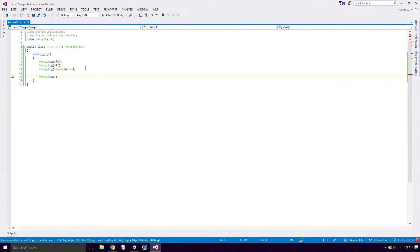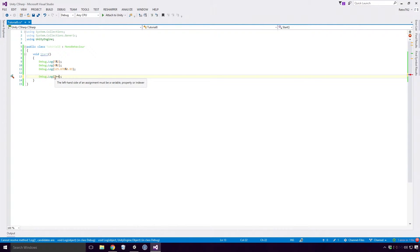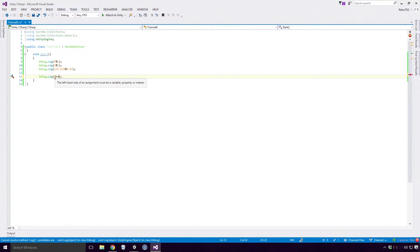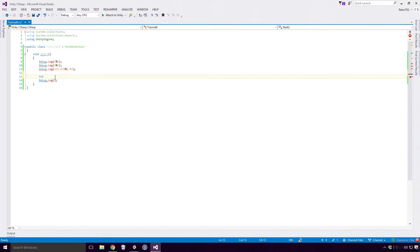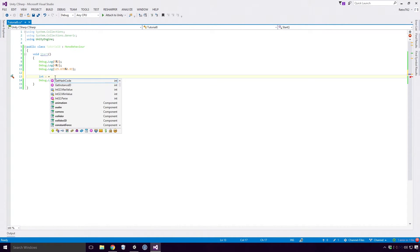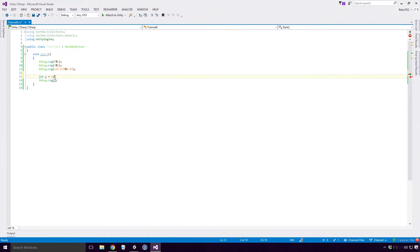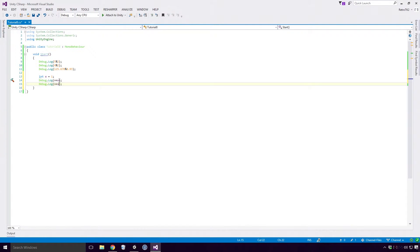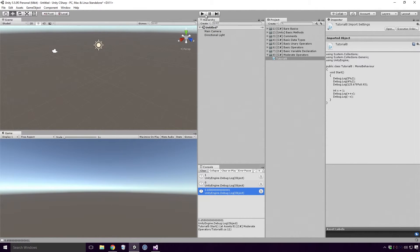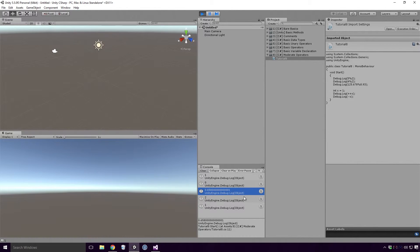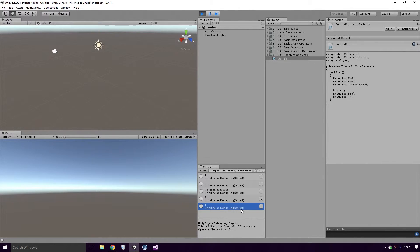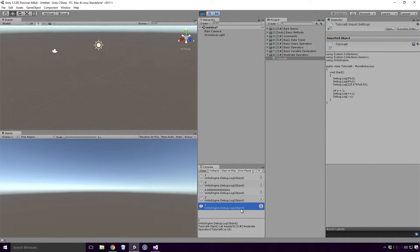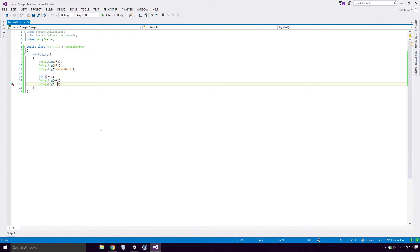It's worth noting here that these operators can't be used on literals. If I type out 1 with the postfix increment operator, you'll see we get an error: the left hand side of an assignment must be a variable, property or indexer. This is the main reason I made the basic variable declaration video. The card is on the screen now in case you've missed it. Declare a basic variable of type int and give it whatever value you like. First let's see the prefix operators in action, since they're the easiest to demonstrate. Save, head back into Unity, and re-run the game. And you'll see that 2 is logged, and so is 1. 2 is logged first, since 1 plus 1 equals 2, and 1 is logged after, since 2 minus 1 equals 1. Fairly basic.